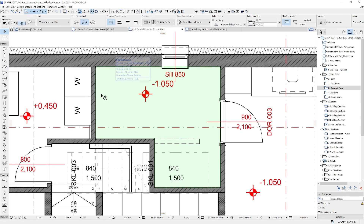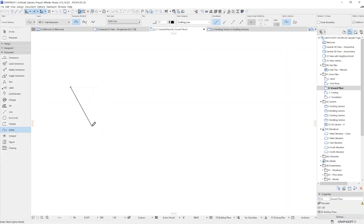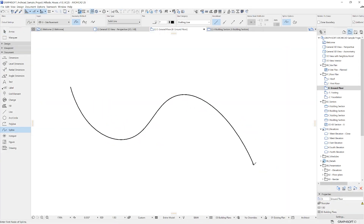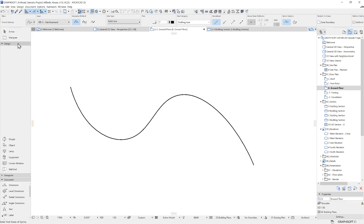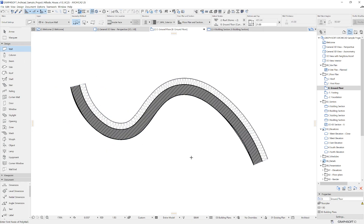You can use the magic wand with many tools for many different purposes in other situations. That concludes the most commonly seen and used cursor types of ARCHICAD. See you next time!